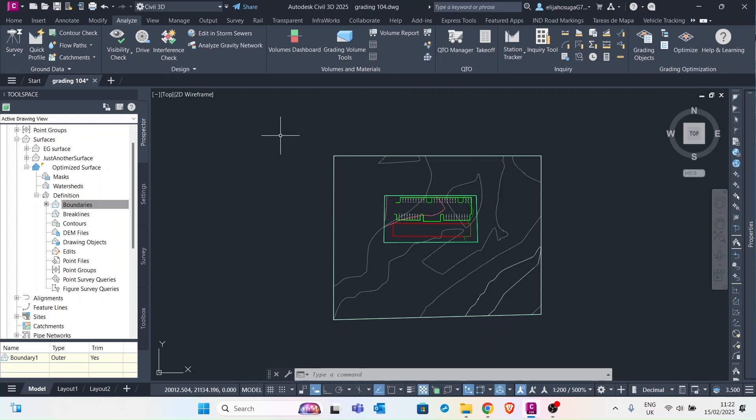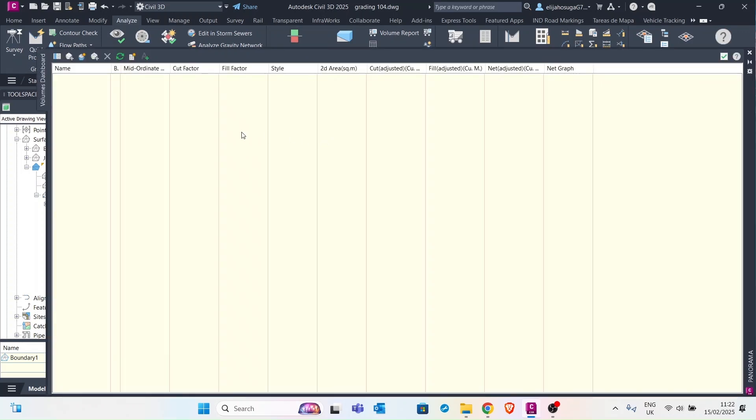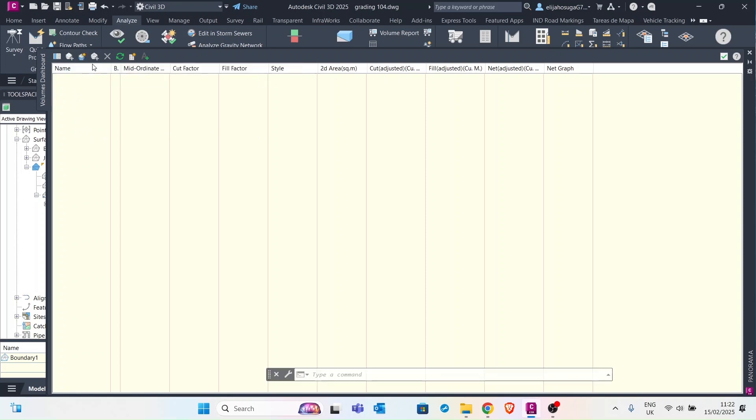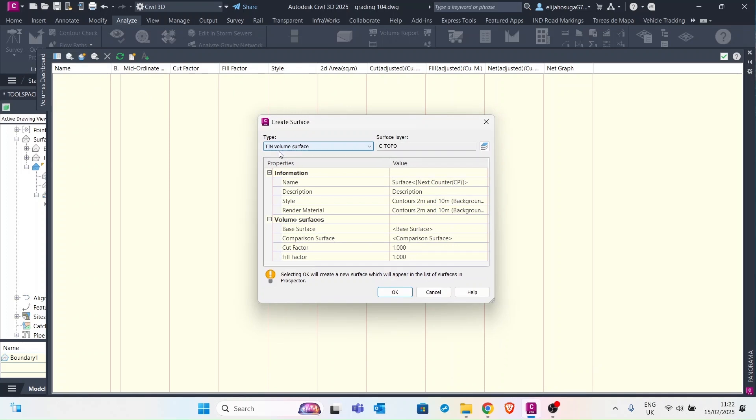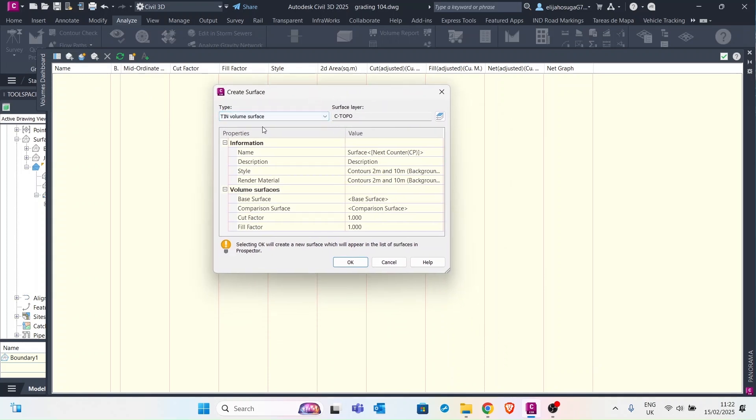So this is the volume dashboard here. Left click and then go to create new volume surface and click on that. The create surface wizard or window will pop up and here we want to create a TIN volume surface.